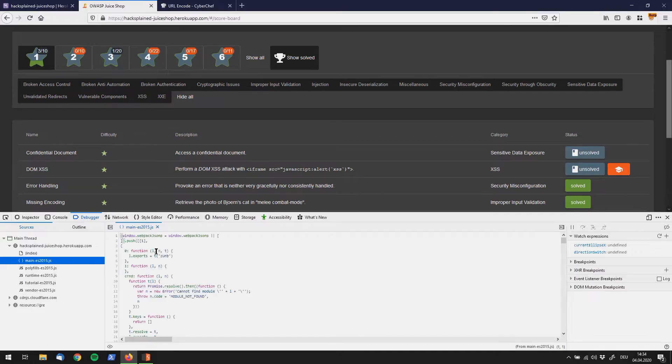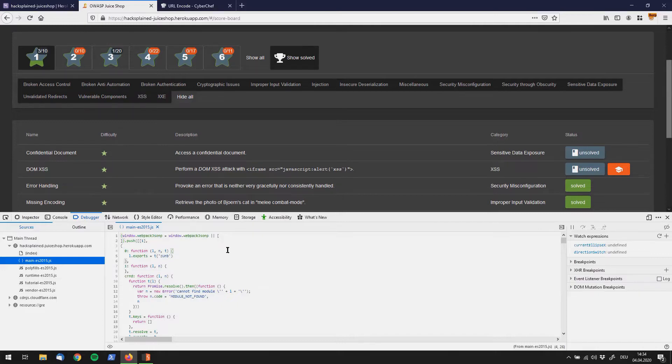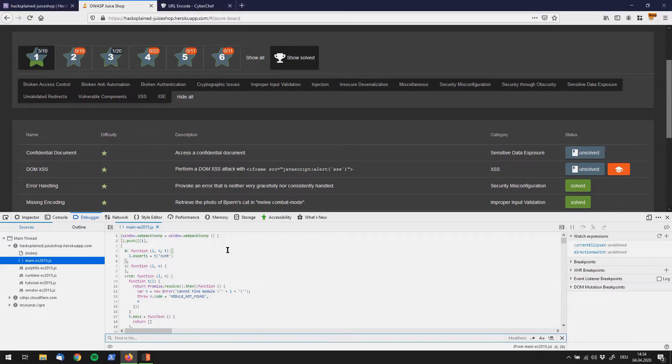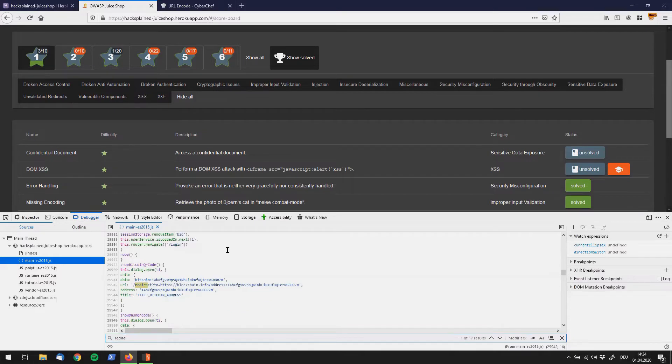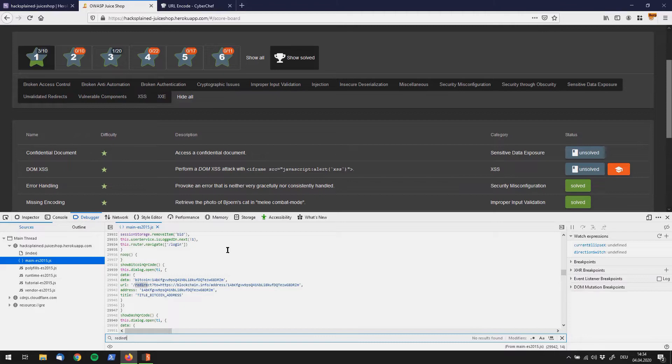If we look at our main es 2015.js file and try to search for example for a string called redirect, which is a lot of times used by websites to redirect a user to a different website, we can find an endpoint which is named redirect and which is redirecting the user to HTTPS blockchain.info.